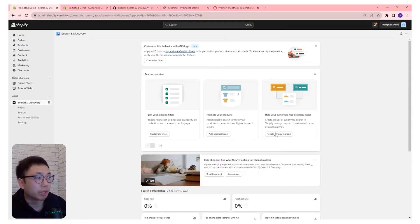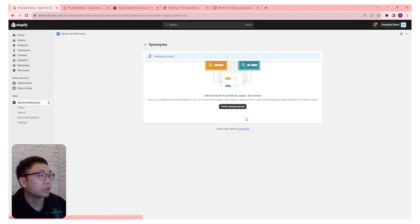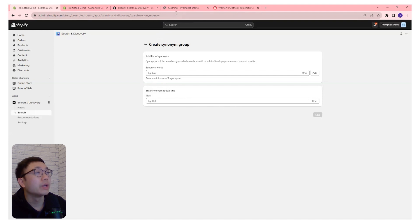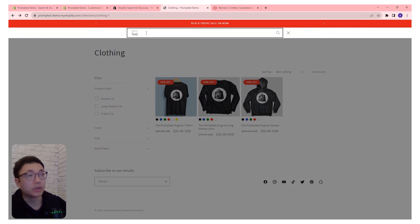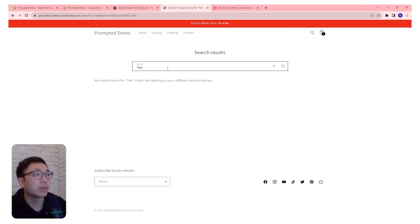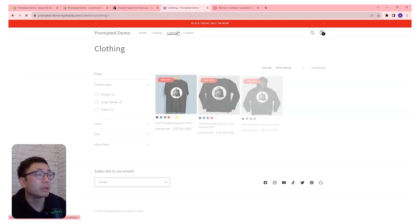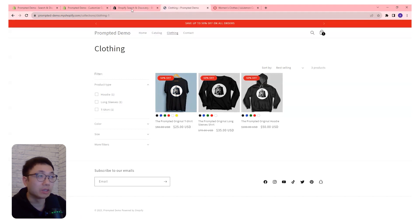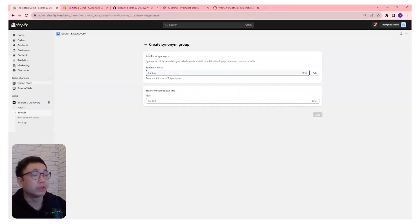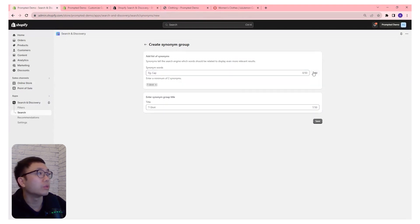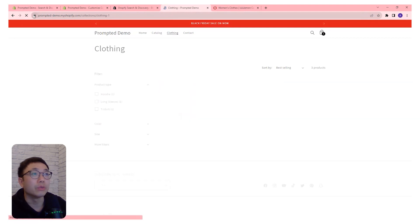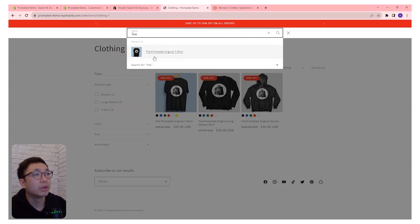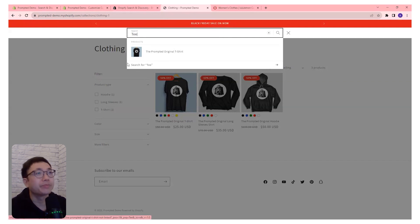We also have the option to create synonym groups. Let's say we have a T-shirt and if we search for just 'T', nothing will come up. But if we want customers to find the T-shirt by typing just 'T', we can create a synonym group — call one synonym 'T-shirt' and add 'T' as a second one, then save it as the T-shirt synonym group. Now if we refresh and search for 'T', we find the T-shirt. So there we have it — filters for your collection page.